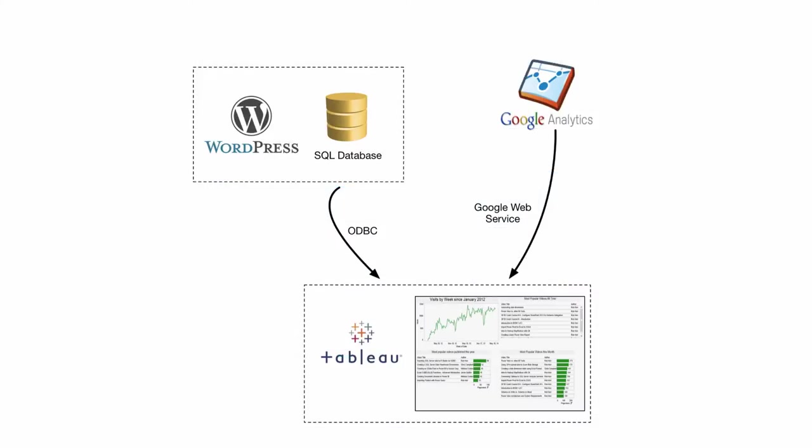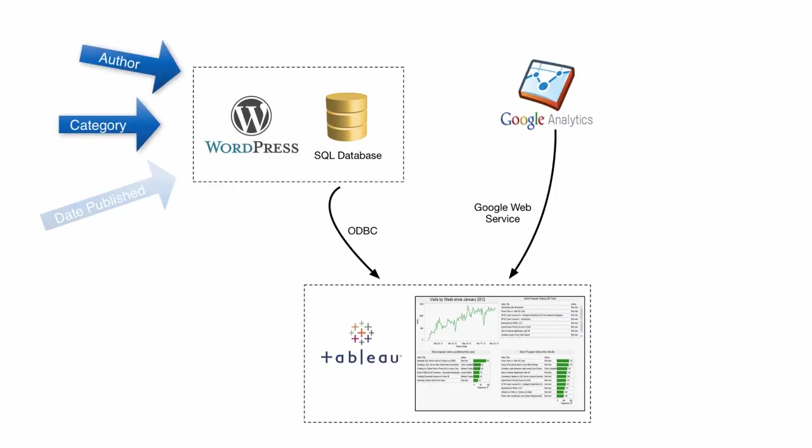I'd like to analyze the use of content on the msbiacademy.com website, but I want to use dimensions that Google Analytics doesn't know about. These are data elements like video author, the category hierarchy, the date each video was published, and so on. This data is stored in the WordPress relational database.